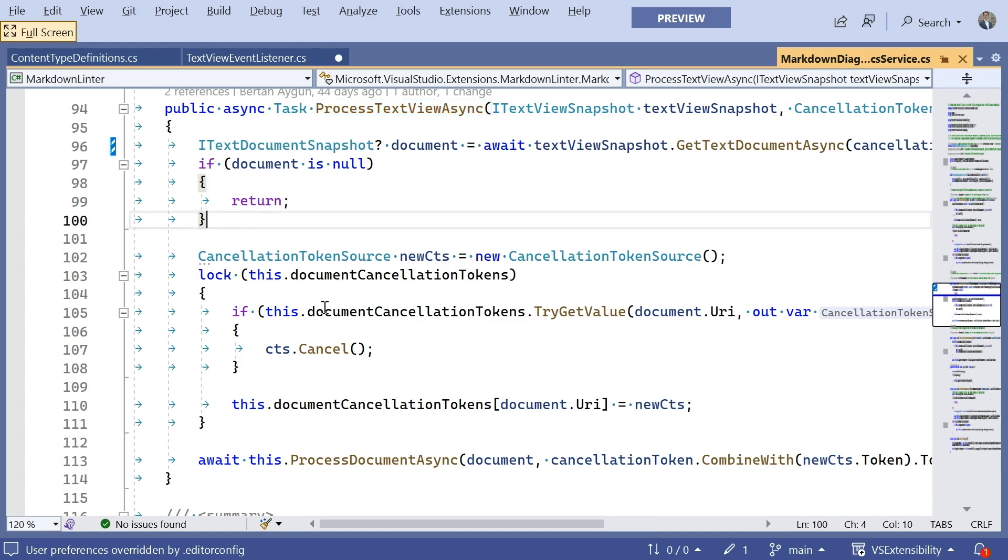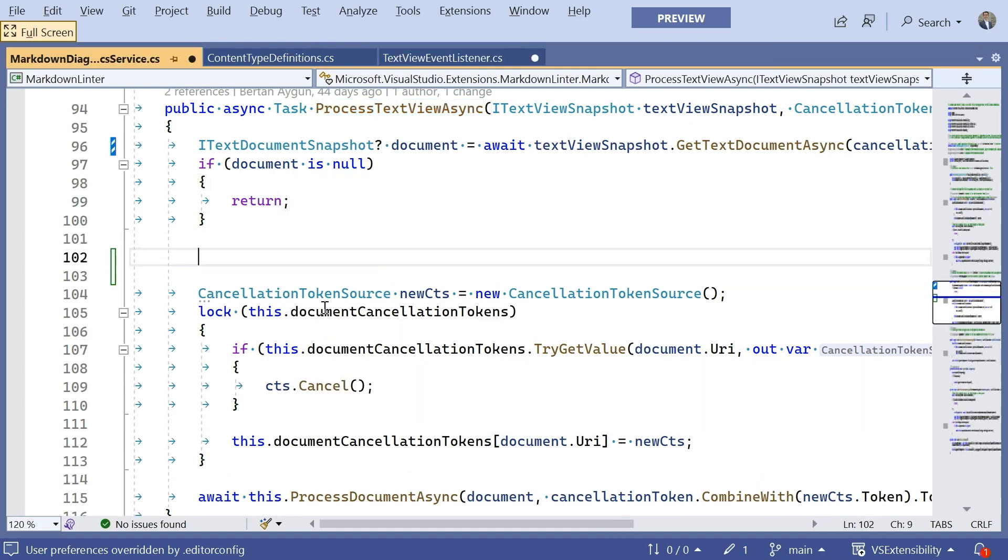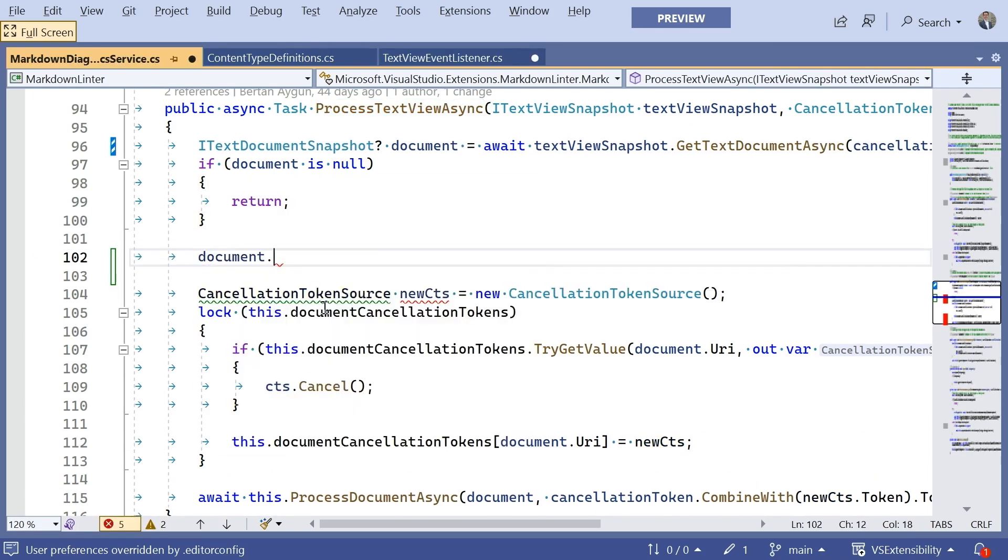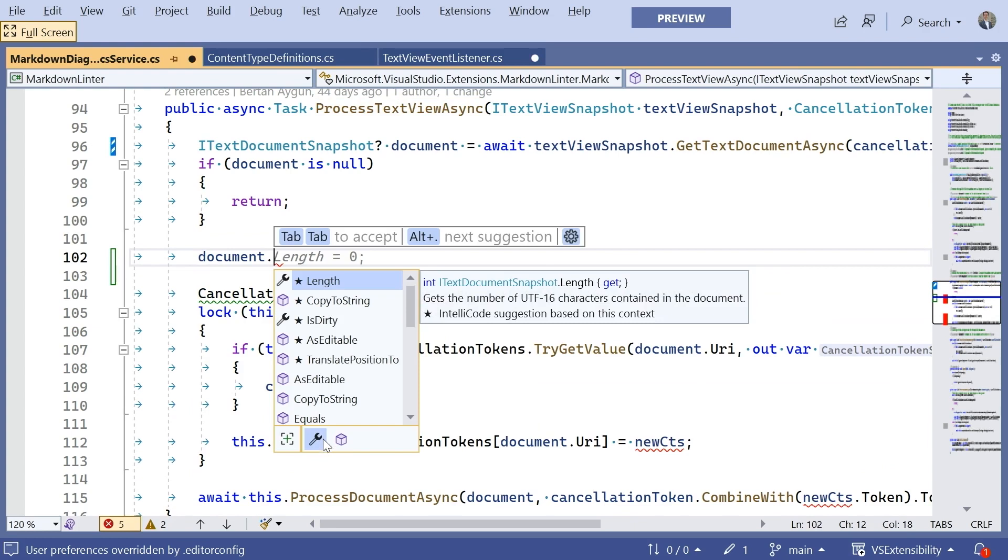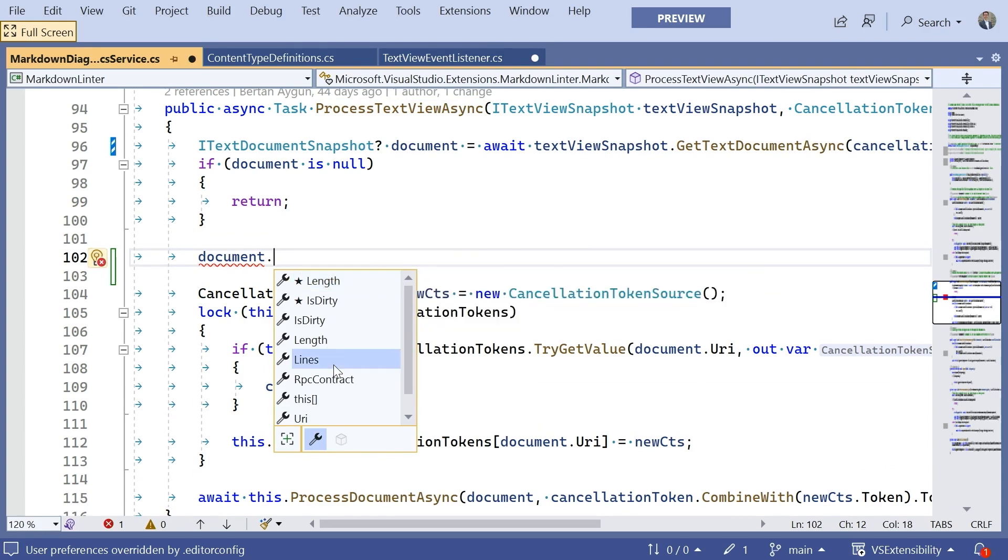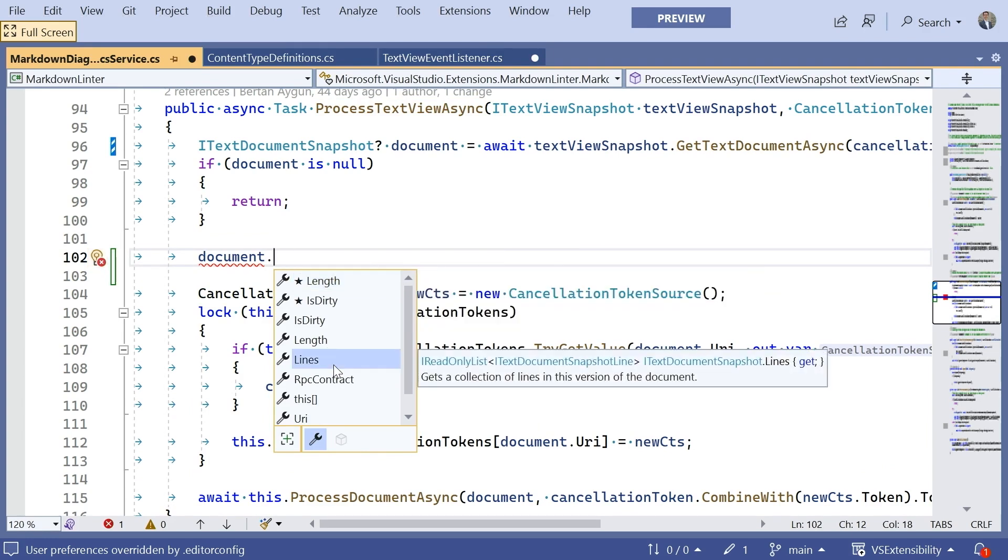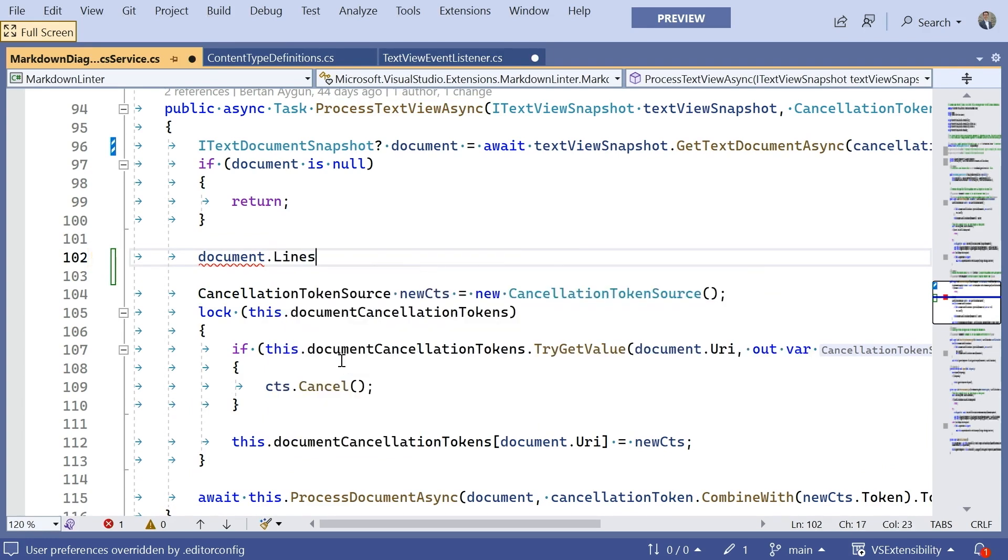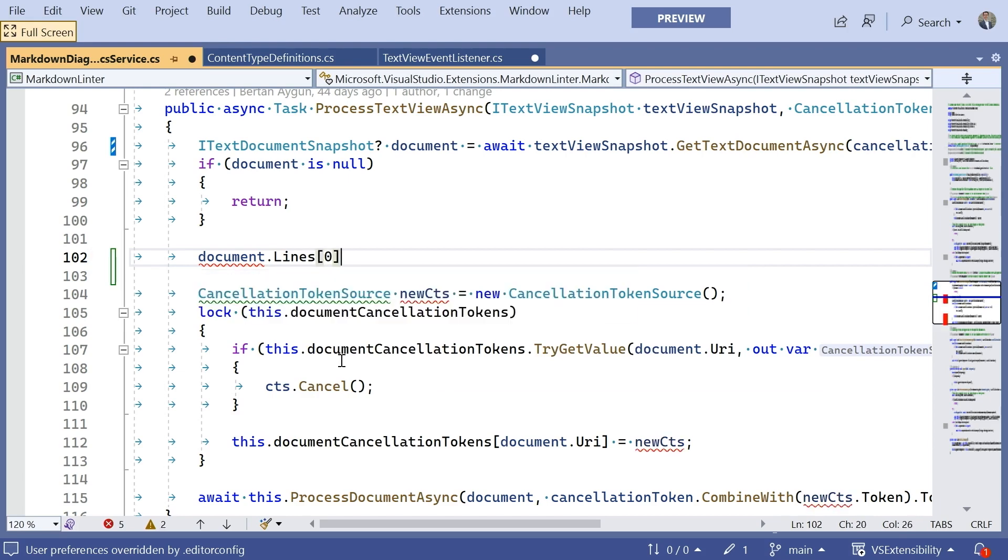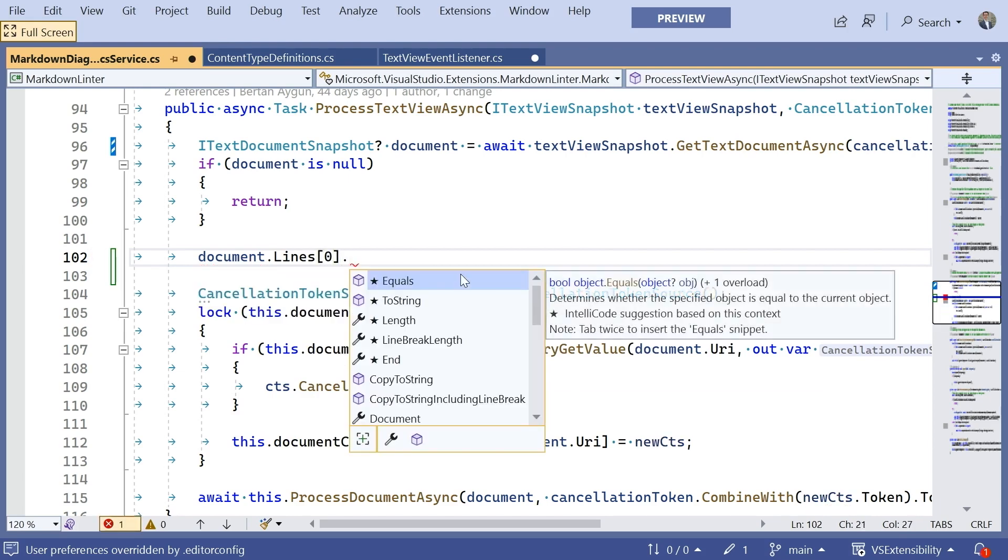And notice again, this is that same term we saw before, snapshot, which means that this is an immutable view of the document at a point in time. So, let's see what we have access to in the document. We have a length. This is the number of characters in that particular document. We have a lines collection, which has the number of lines.